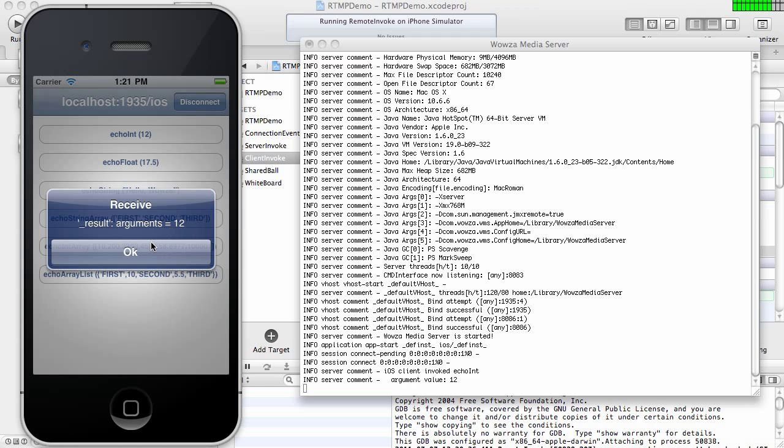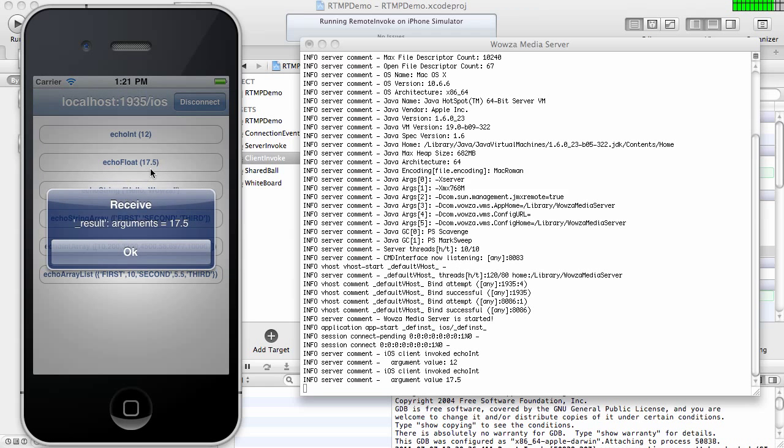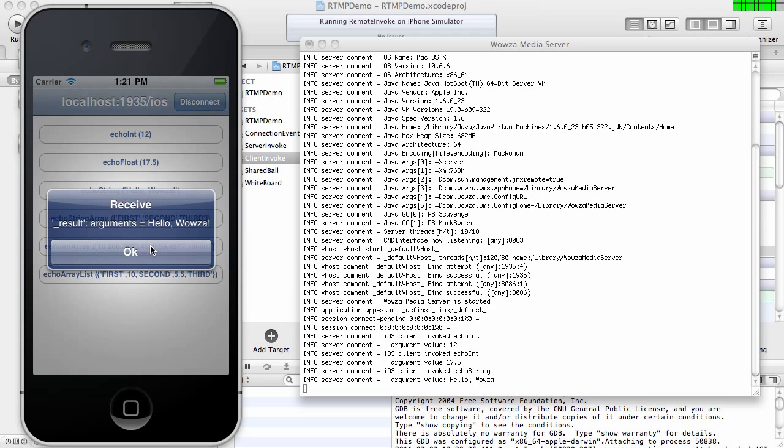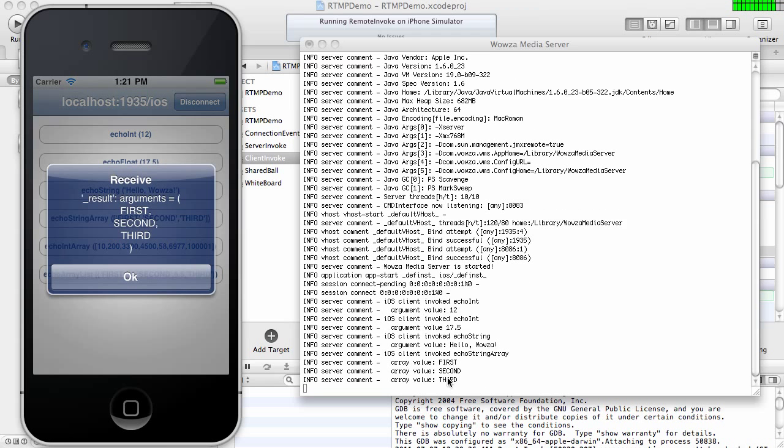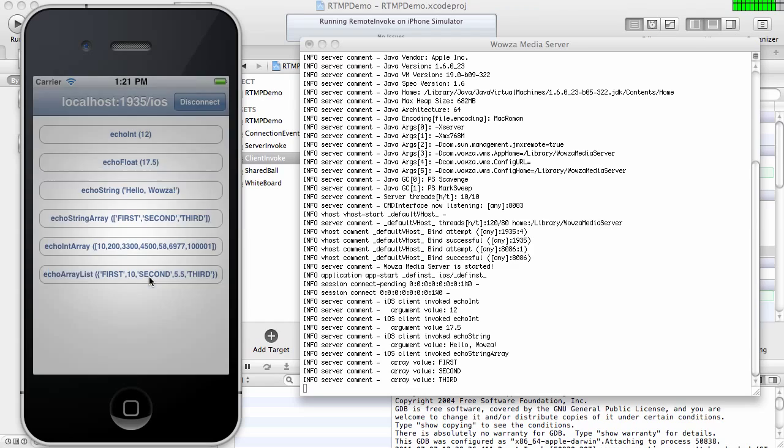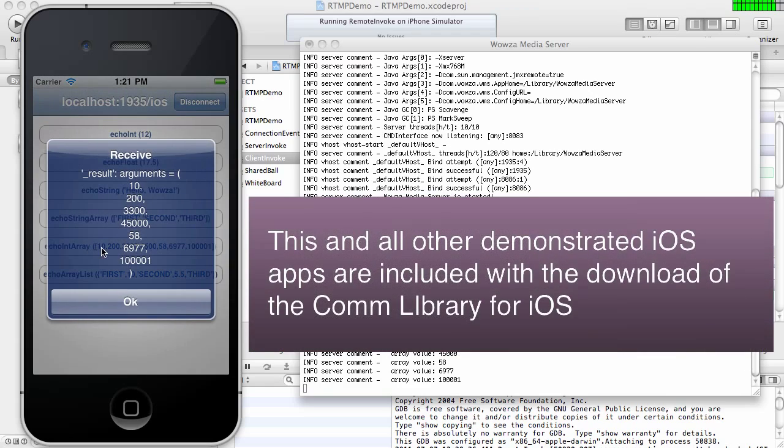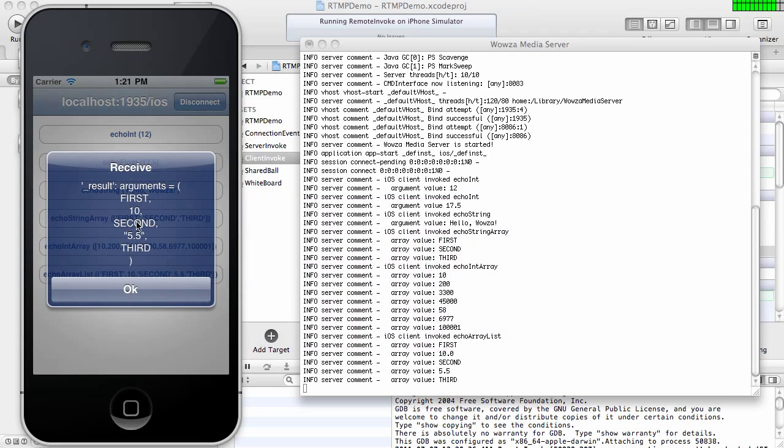And my iPhone application just displays the result back. And likewise, with all the other methods, they also send a value, server-side code displays this value, and sends it back. And as you can see, we can pass strings, integers, floats. This one sends a string array. The values are displayed in the Java code in Wowza, and we get the same array back. This is an integer array, and an array list of various values. Some are strings, some are numbers, and so on.